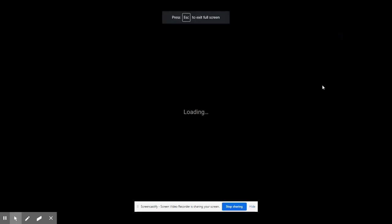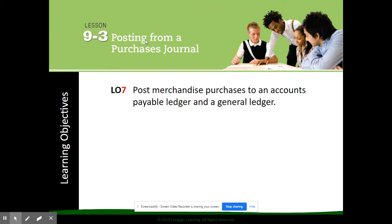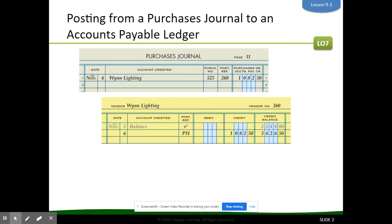Today we are doing lesson 9.3, and this is all about how to post from the purchases journal. Our objective for today is to post merchandise purchases to an accounts payable ledger and a general ledger. Previously in chapters 1 through 8, we would go through the general journal line by line and post to the general ledger. Now we are moving to subsidiary ledgers, so we have separate ledgers for accounts payable and accounts receivable, and then we also have our general ledger.